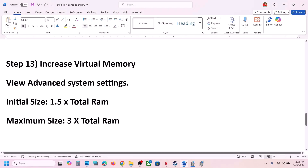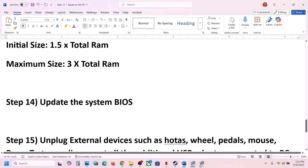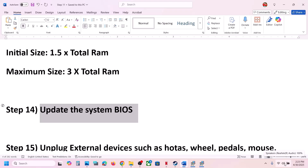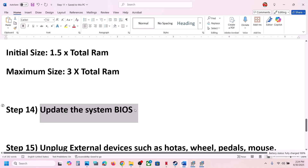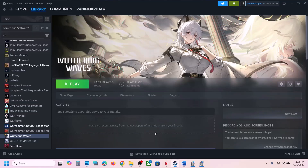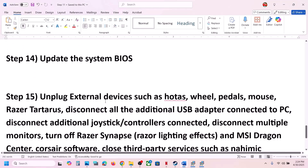The next step is to update the system BIOS. Go to your system manufacturer's website, select your model number, and update the BIOS. For laptops, make sure the battery is above 10% and the AC adapter is connected during the BIOS update. Do not unplug the power cable while updating. After the BIOS update, log into the computer, launch the game, and check.